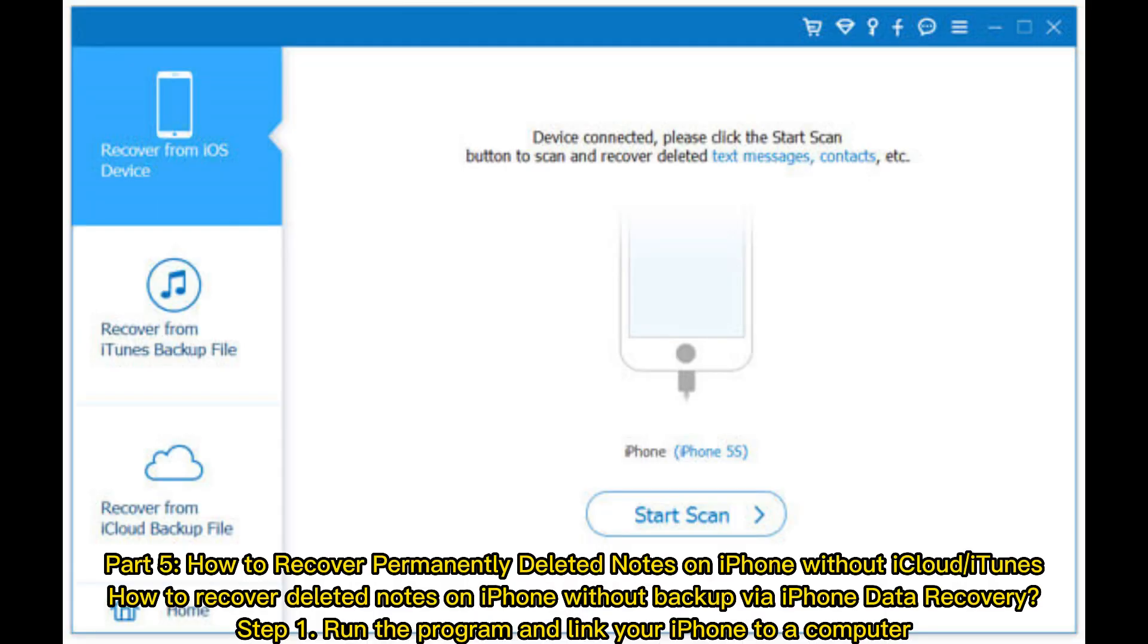Part 5: How to recover permanently deleted notes on iPhone without iCloud or iTunes. How to recover deleted notes on iPhone without backup via iPhone Data Recovery.